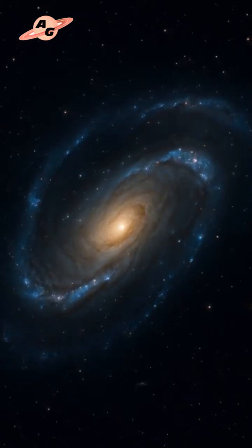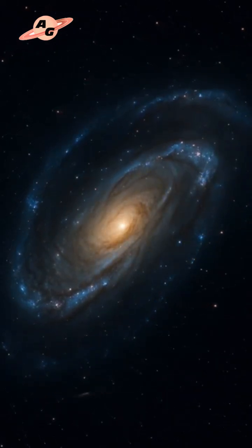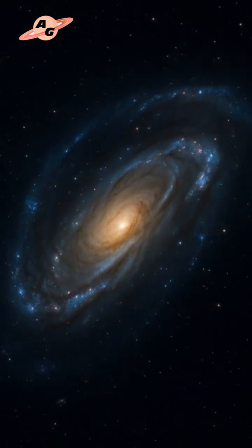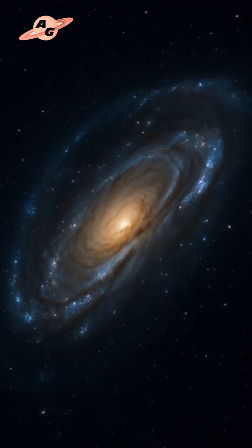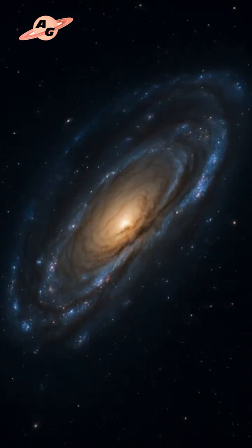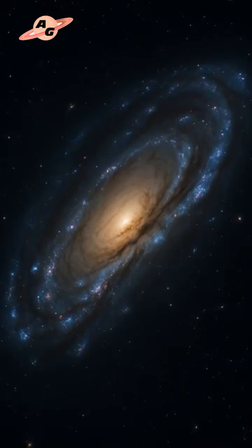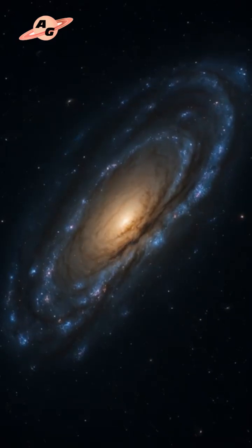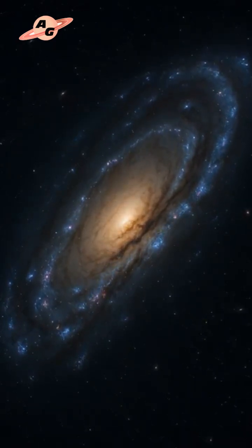233 giant molecular clouds have been discovered and studied in the S-galaxy. These clouds are present not only in the spiral arms, but also in the bar, where there is little star formation. Their properties vary virtually across the galaxy.